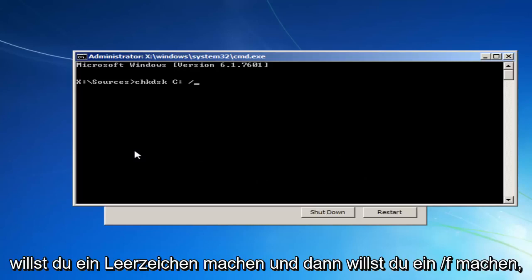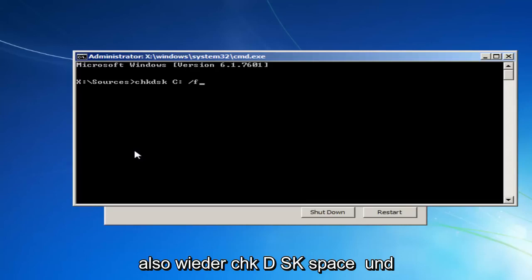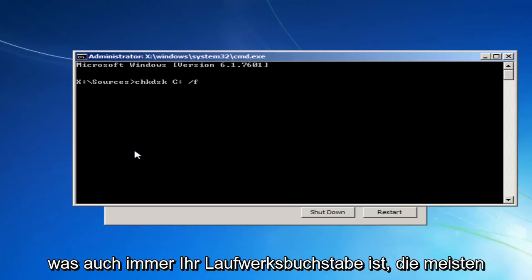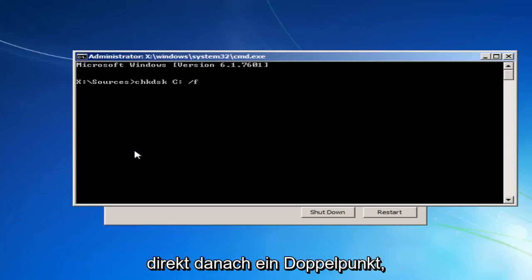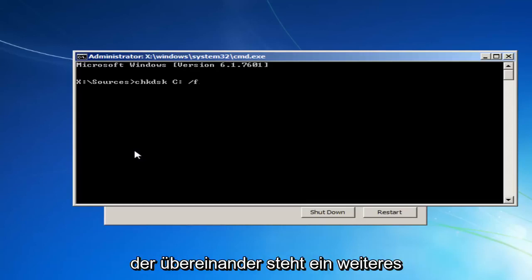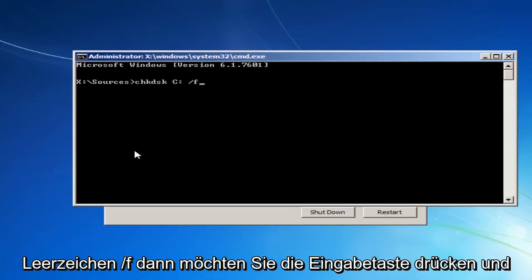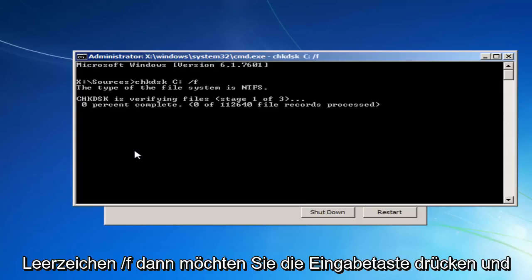And then you want to do a forward slash F. So again, CHKDSK space. And then whatever your drive letter is, most people should be C. And then immediately after that, a colon, which is one dot on top of the other. Another space, forward slash F. Then you want to hit Enter.